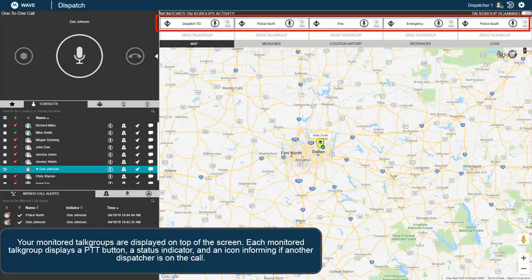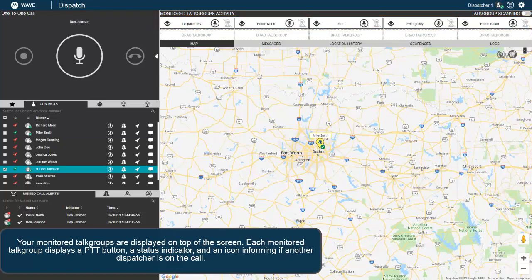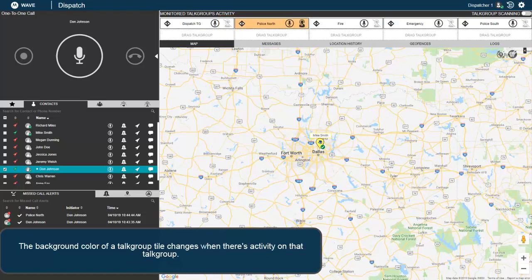Your monitored talk groups are displayed on top of the screen. Each monitored talk group displays a PTT button, a status indicator, and an icon informing if another dispatcher is on the call. The background color of a talk group tile changes when there's activity on that talk group.